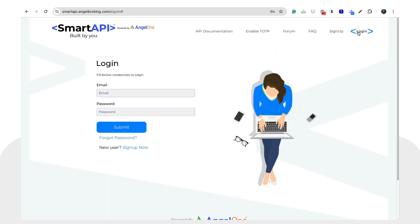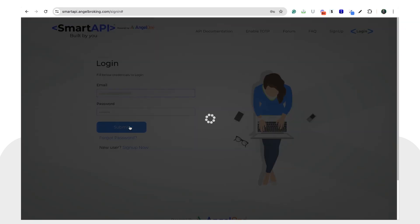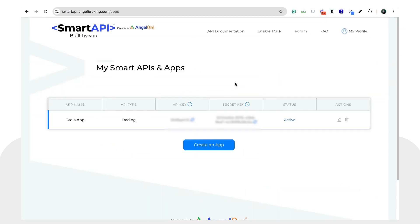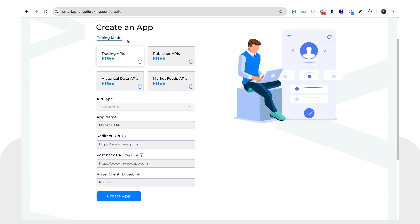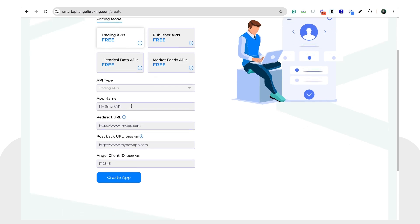Once you've signed up, log in to the Smart API portal. After logging in, you'll see a screen where you can create APIs. Click on 'Create an App' and you'll see a page where you need to choose 'Trading APIs'. You have four options but select Trading API. Once done, you can name the app anything you like.